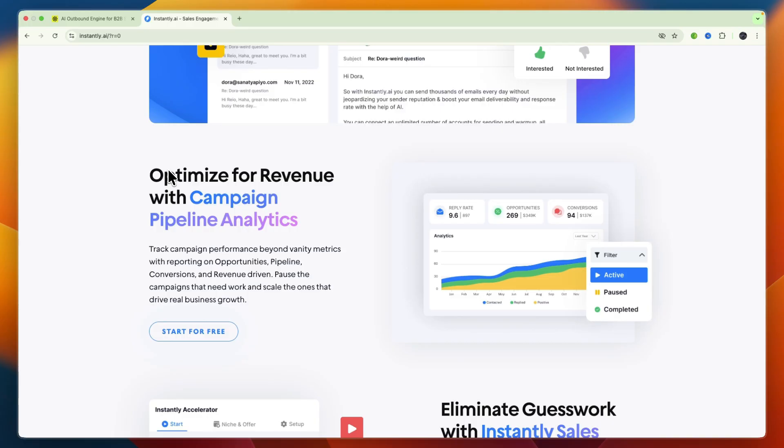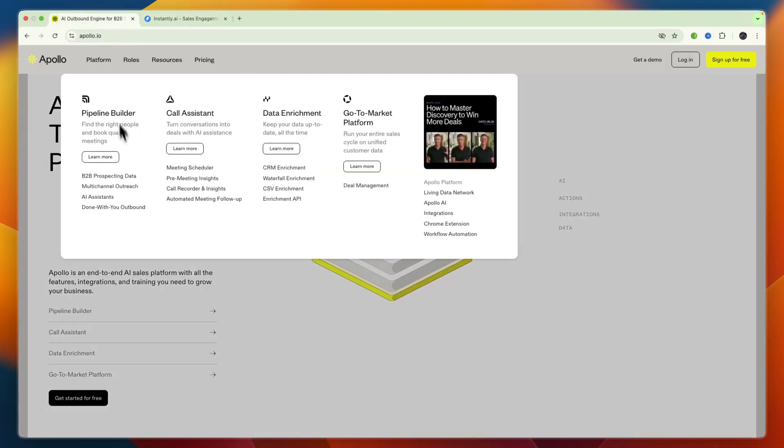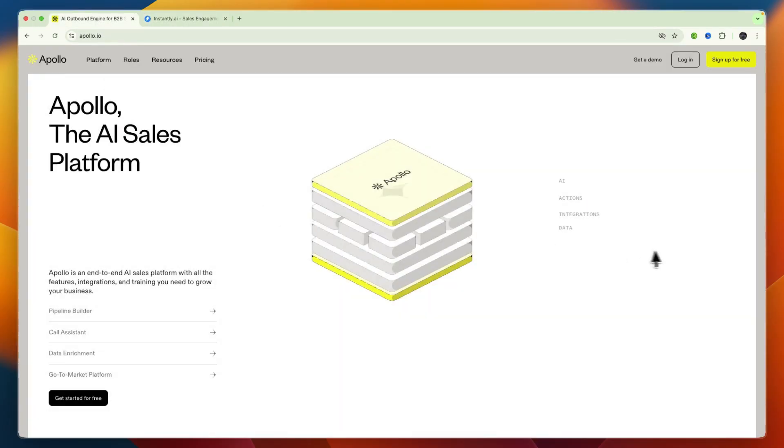Now I'll go over some of their strengths as well as some trade-offs. Apollo.io strengths are the superior multi-channel capability with email, calls, and LinkedIn, as well as the rich filter-based lead database with real-time verification.